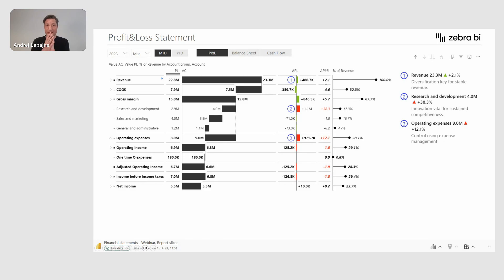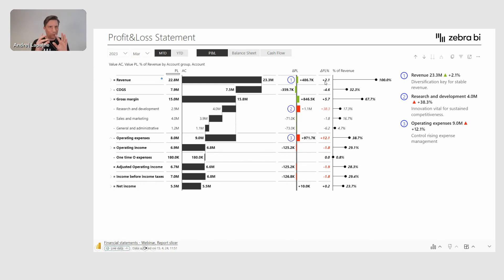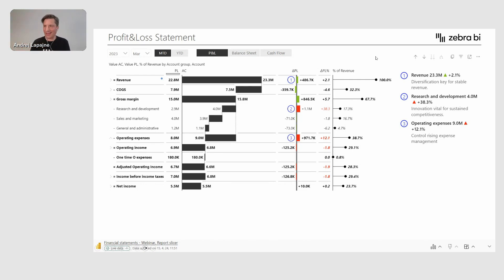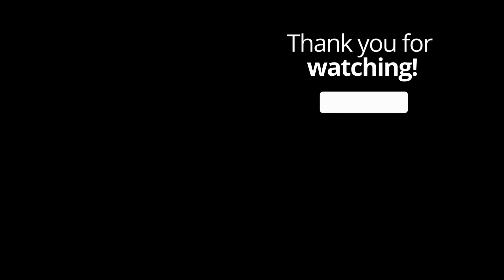Most importantly, this is now not in some local PowerPoint world somewhere — it actually resides in my central Power BI workspace. It's part of the reporting system that is governed and so on.